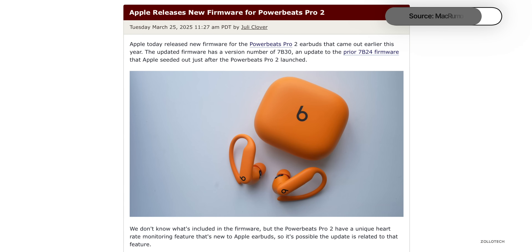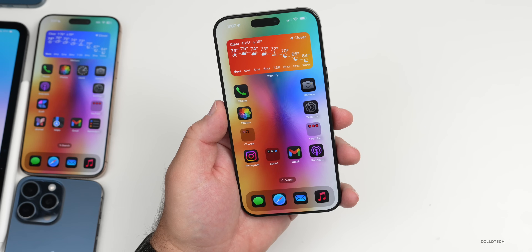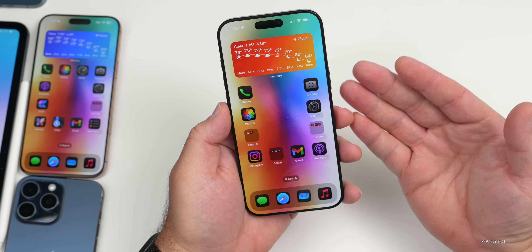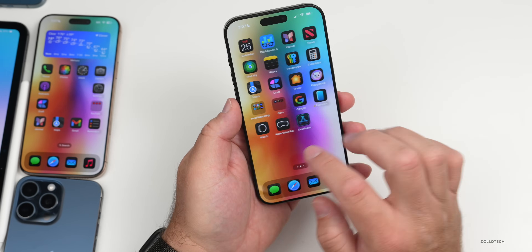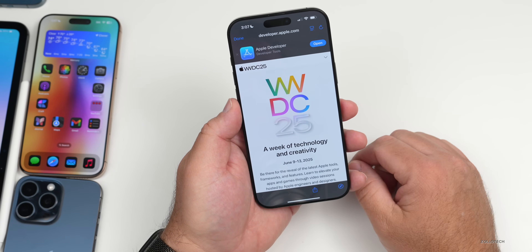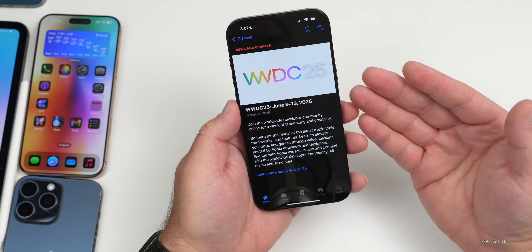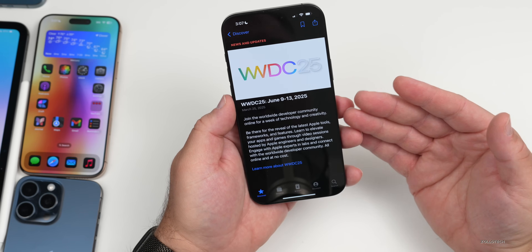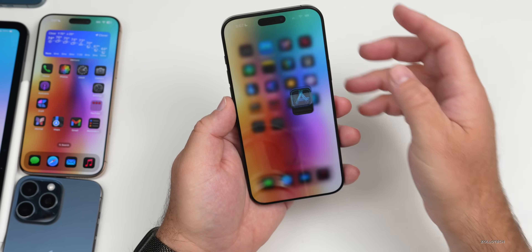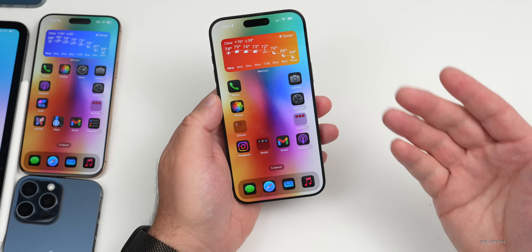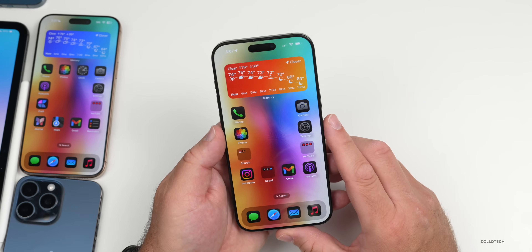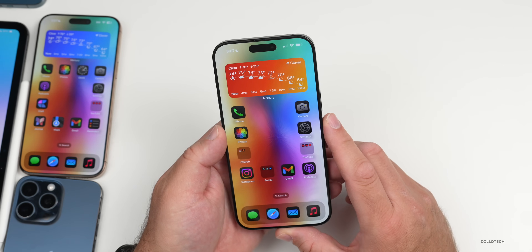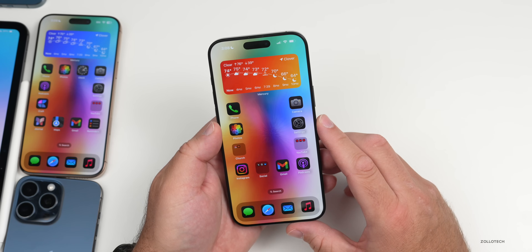Powerbeats Pro 2 also got a firmware update today, though we don't know exactly what it does yet. Of course, WWDC 2025 will have a schedule released a bit later letting us know when events and sessions take place — that will also be in the developer app. Apple typically releases that closer to the event, usually a month or two out. That's everything so far for WWDC 2025 — there's probably a lot we're going to see and maybe some things we'll be disappointed with. Let me know what you're looking most forward to with iOS 19, WWDC 2025, or anything else you think they'll release.